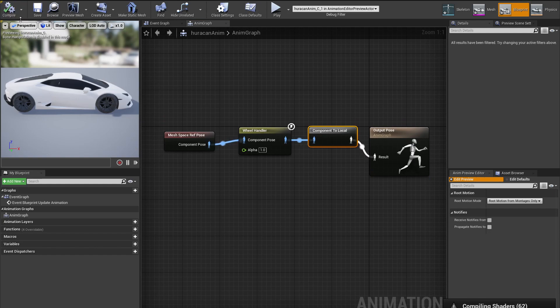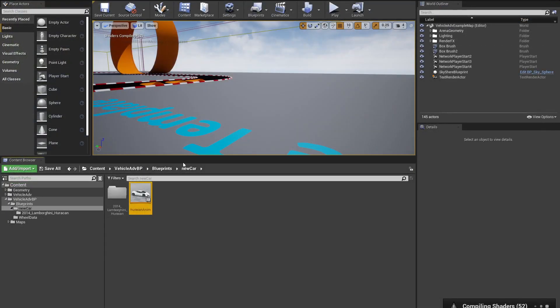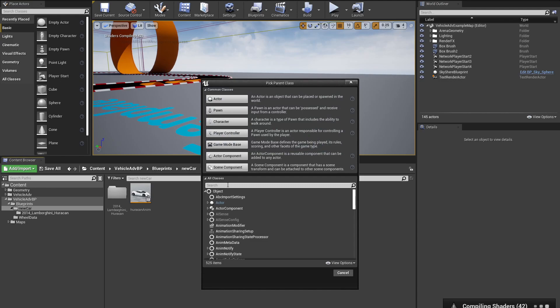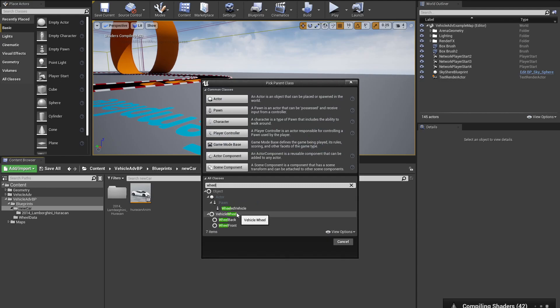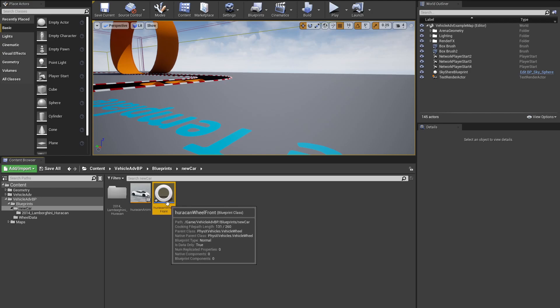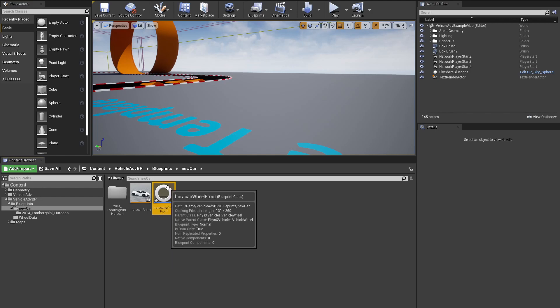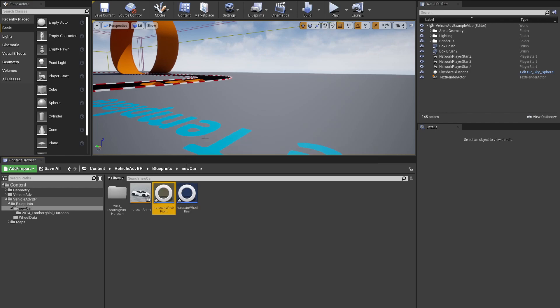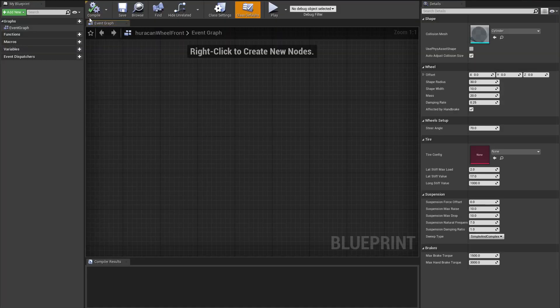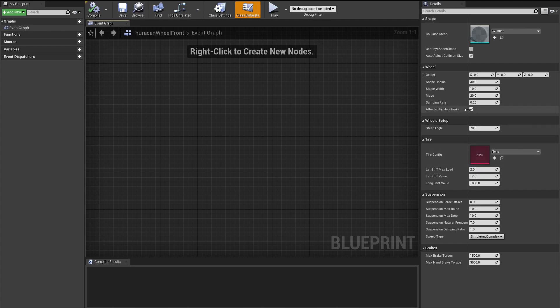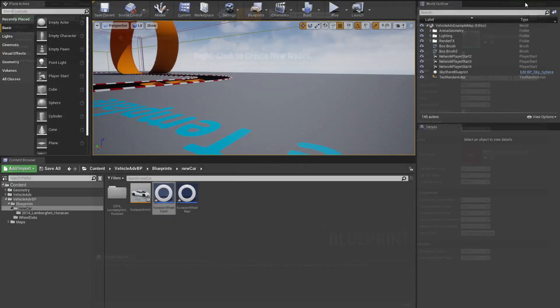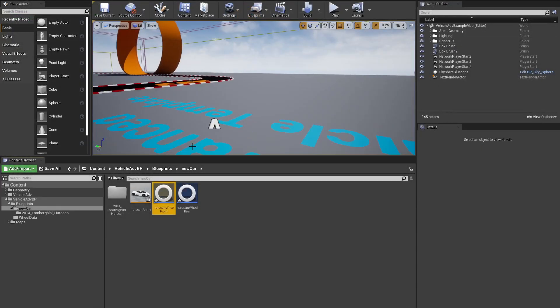We want to hit Compile, hit Save and close that window. The next thing that we're going to need is some wheels. We're just going to create a Blueprint Class, we're going to search for Wheel, and in here we want to select Wheel. For now, I just created Huracan Wheel Front, and I will create one more and call it Huracan Wheel Rear. Inside the wheels, we want to select the Wheel Front and we want to uncheck Affected by Handbrake. Hit Compile and close the wheel.